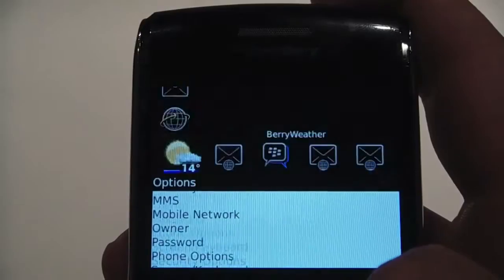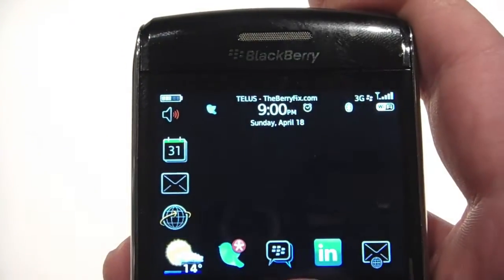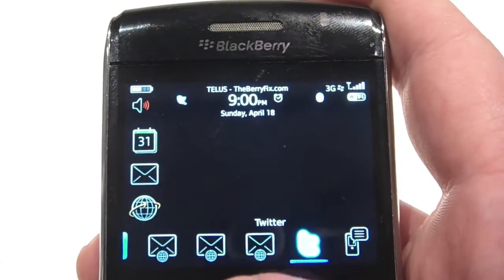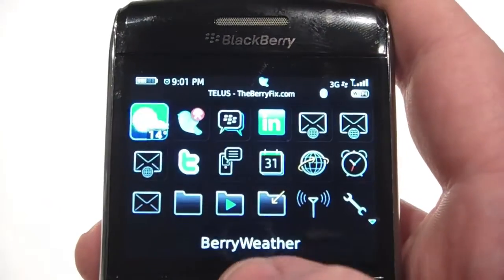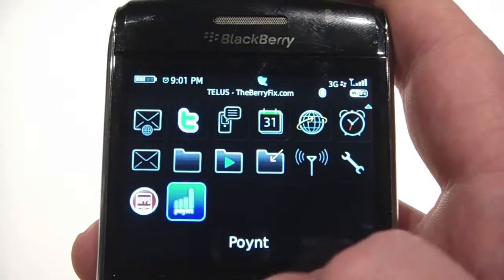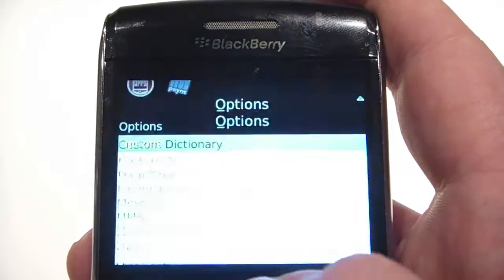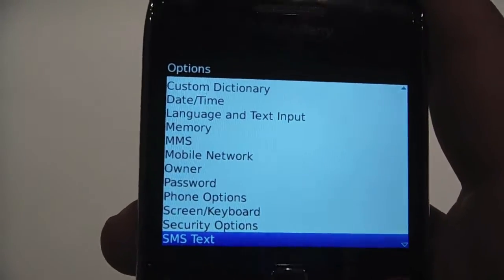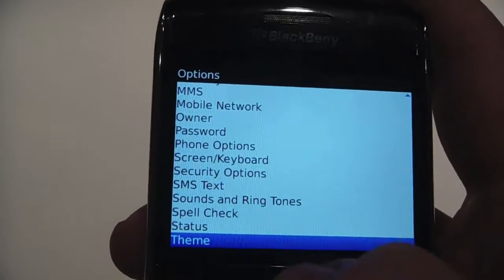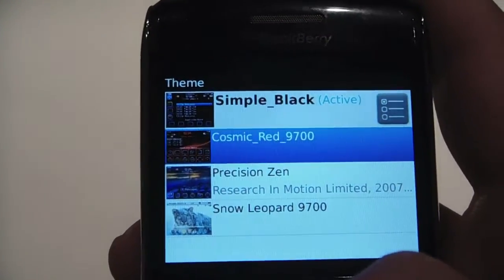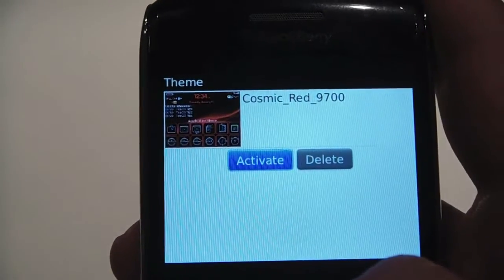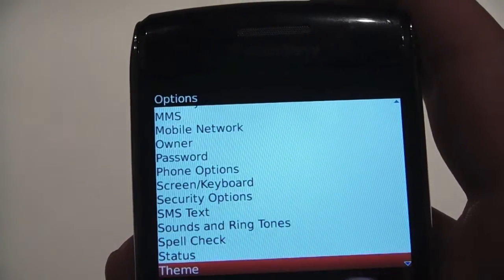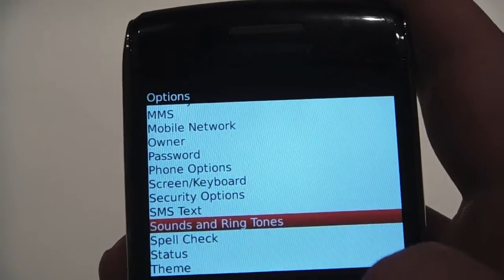It's pretty quick and it's been installed. As you guys can see, it's very, very easy to do. I'm going to go into Options again, then Themes, and we'll change it back to Cosmic Red. And it's done.